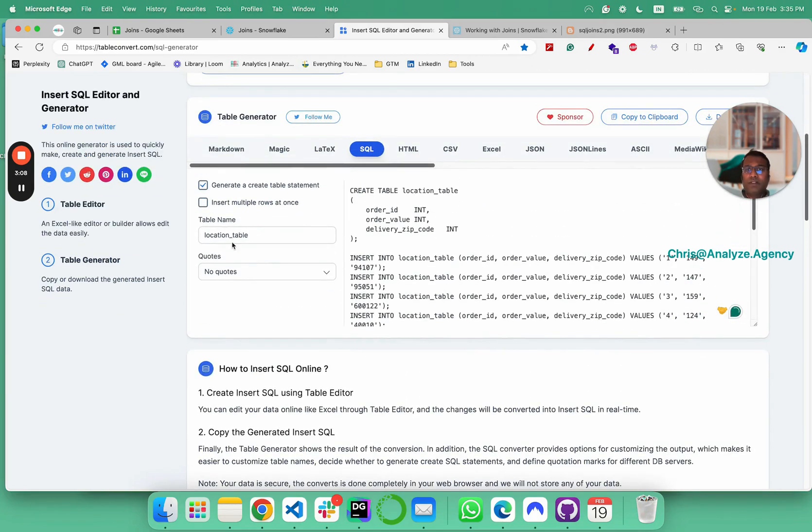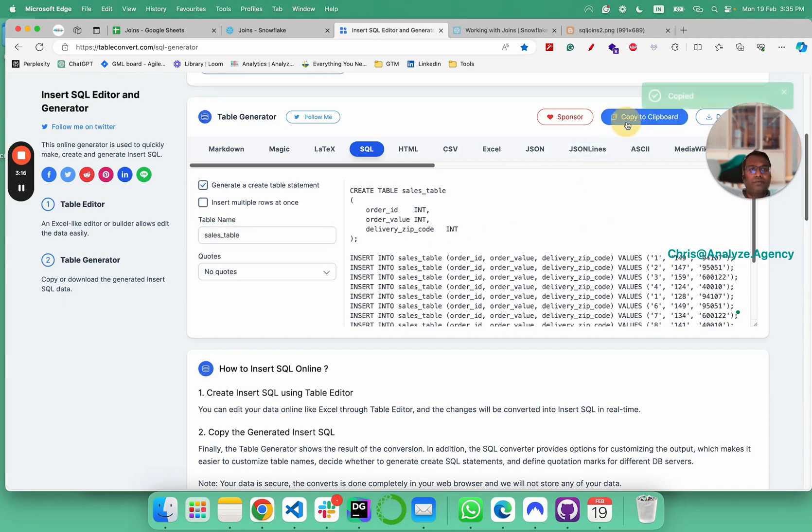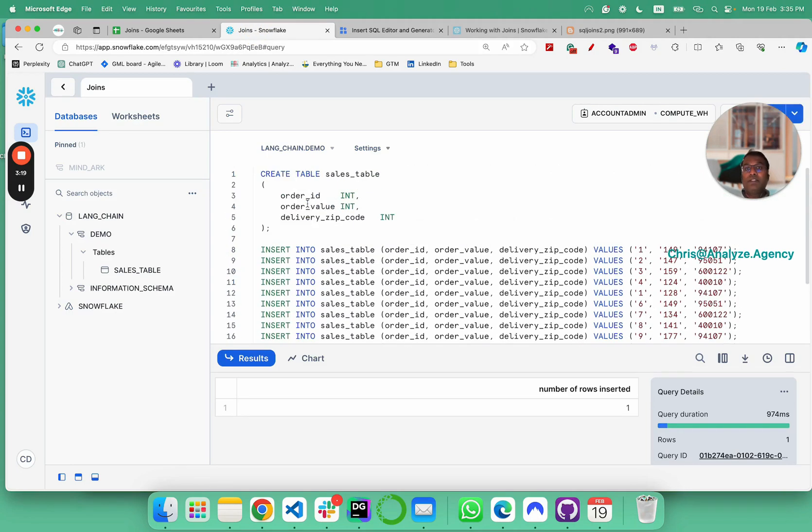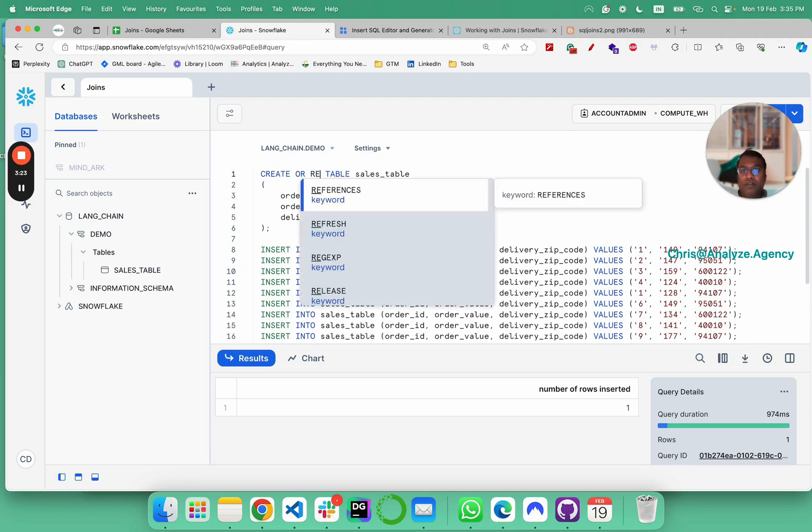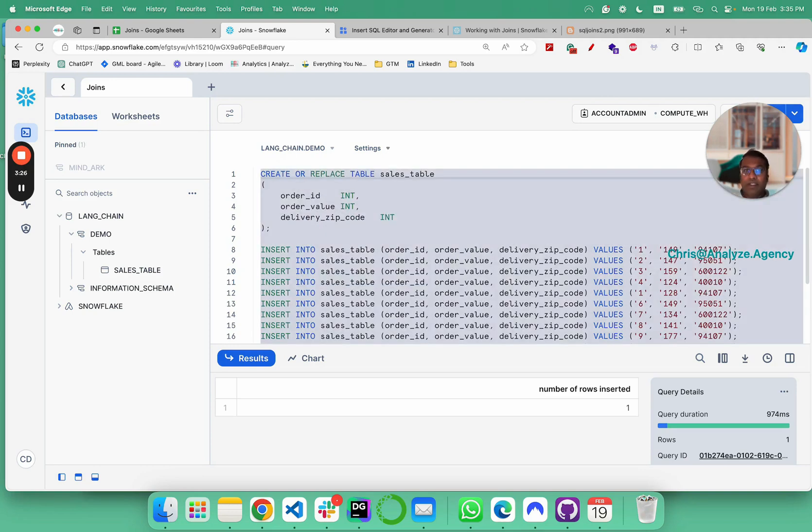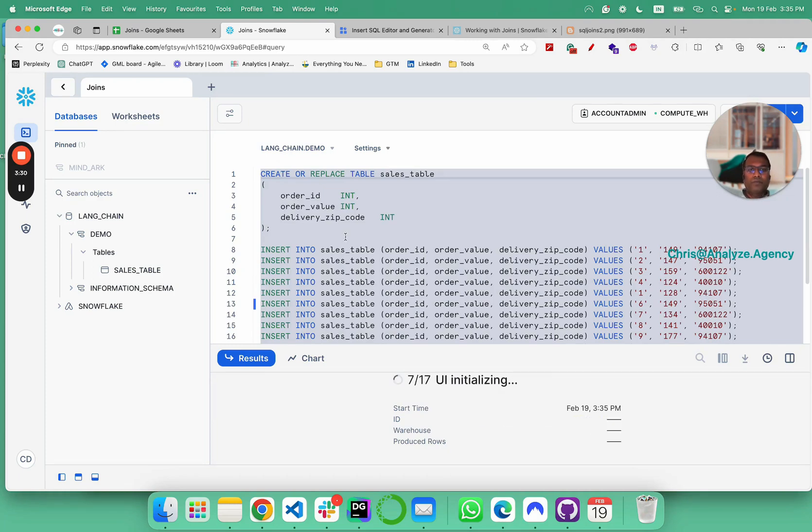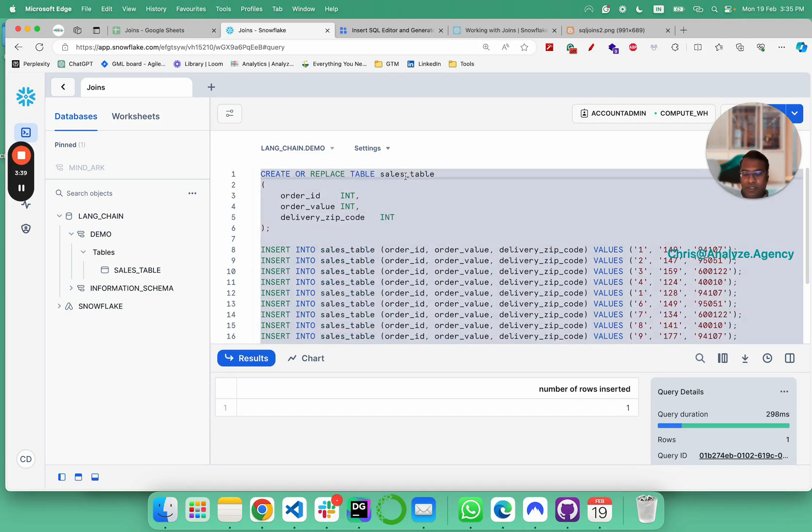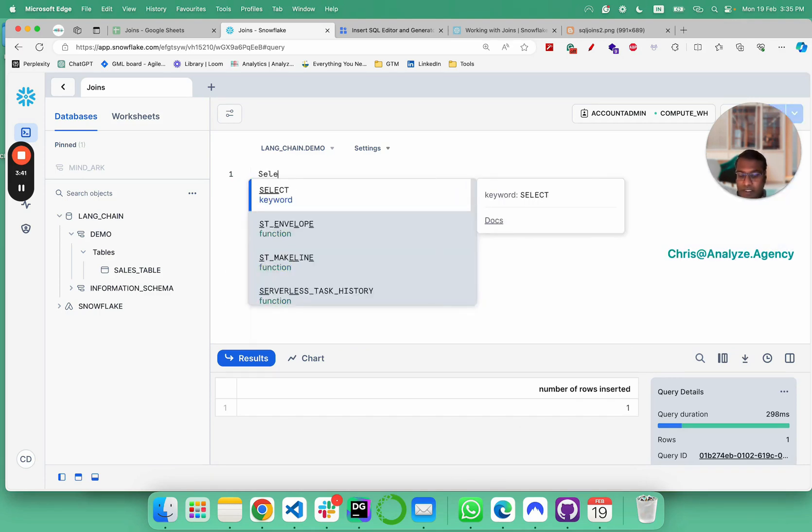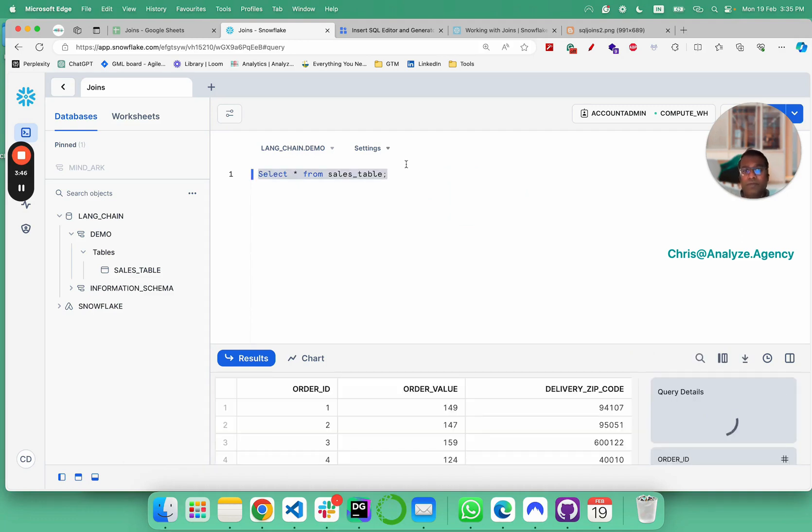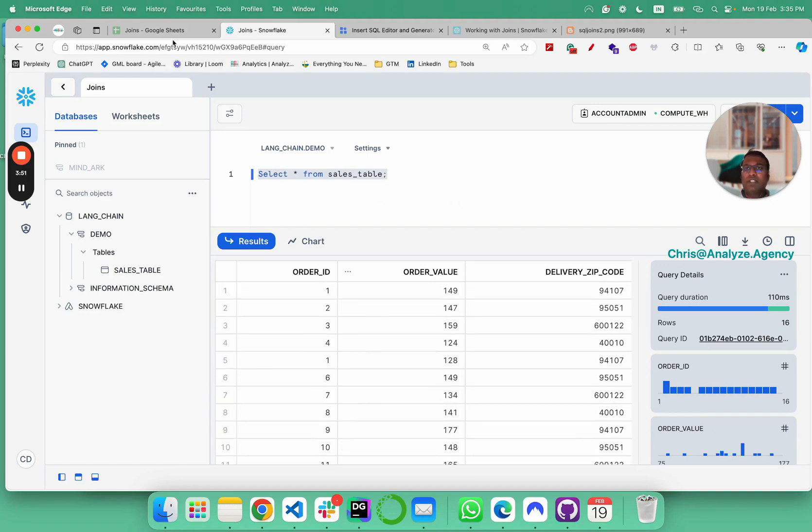We come here and we would change this into a sales table and then copy this into clipboard, paste it here. We do the regular replace and then run everything. We have everything inserted. Let's double check by selecting the sales table.